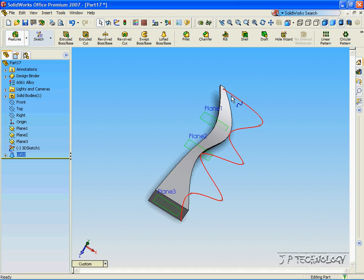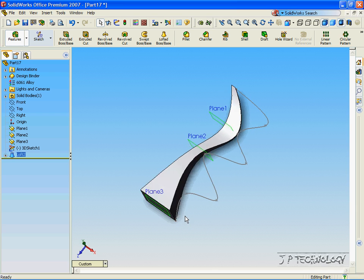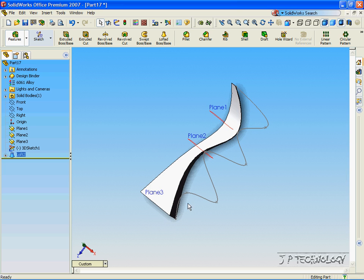And you can see the profile line of where ours was. So you're able to manipulate this lofted tool to whatever specs you want it to be.